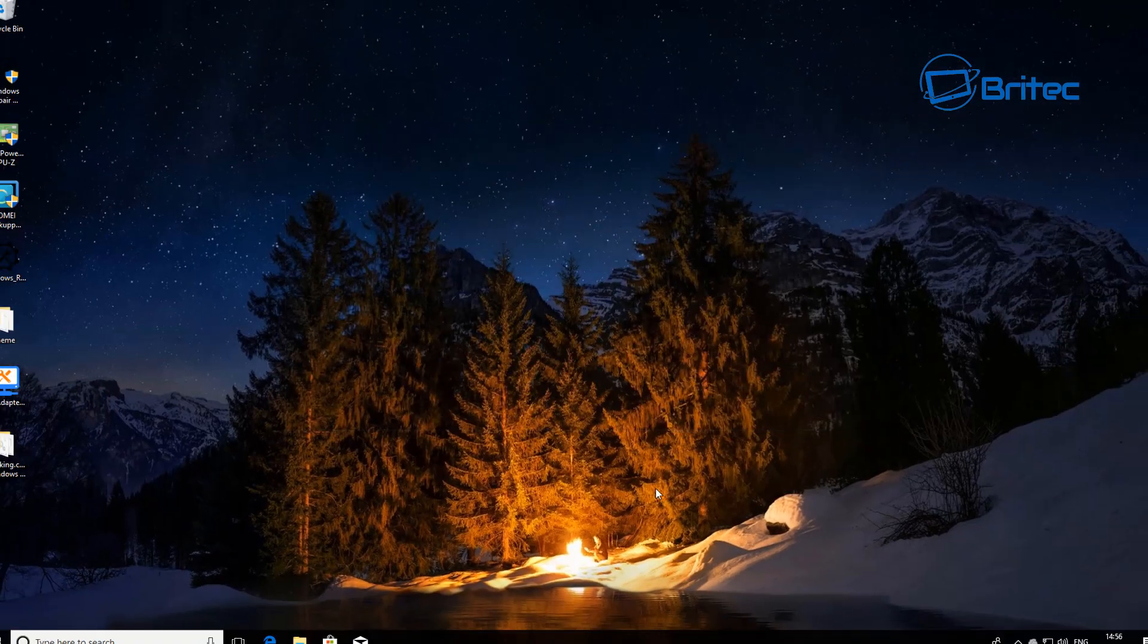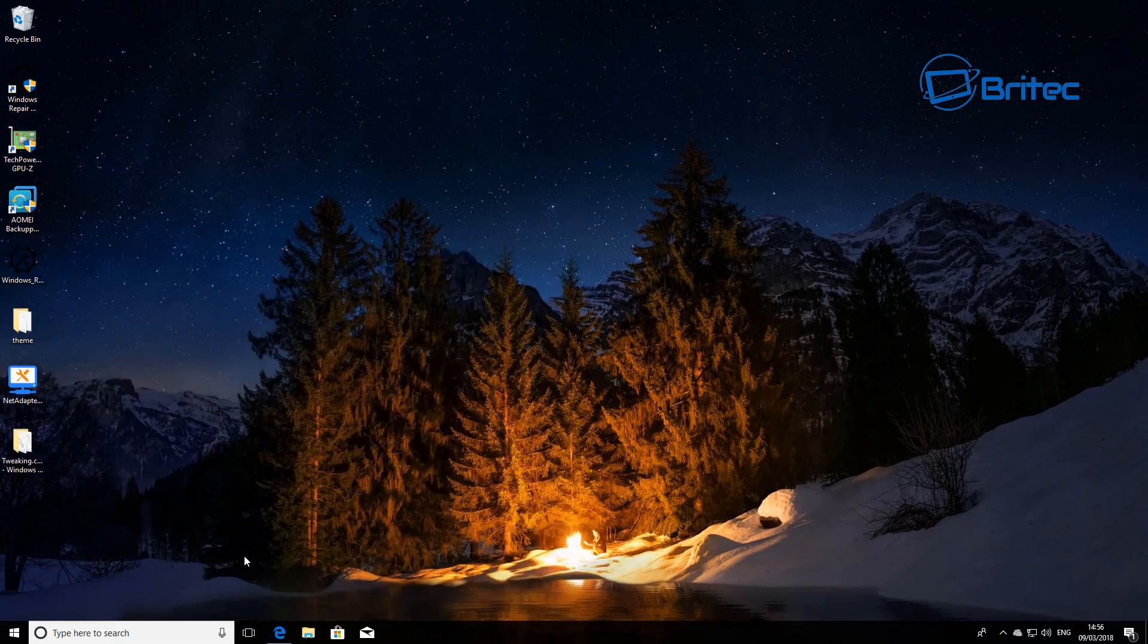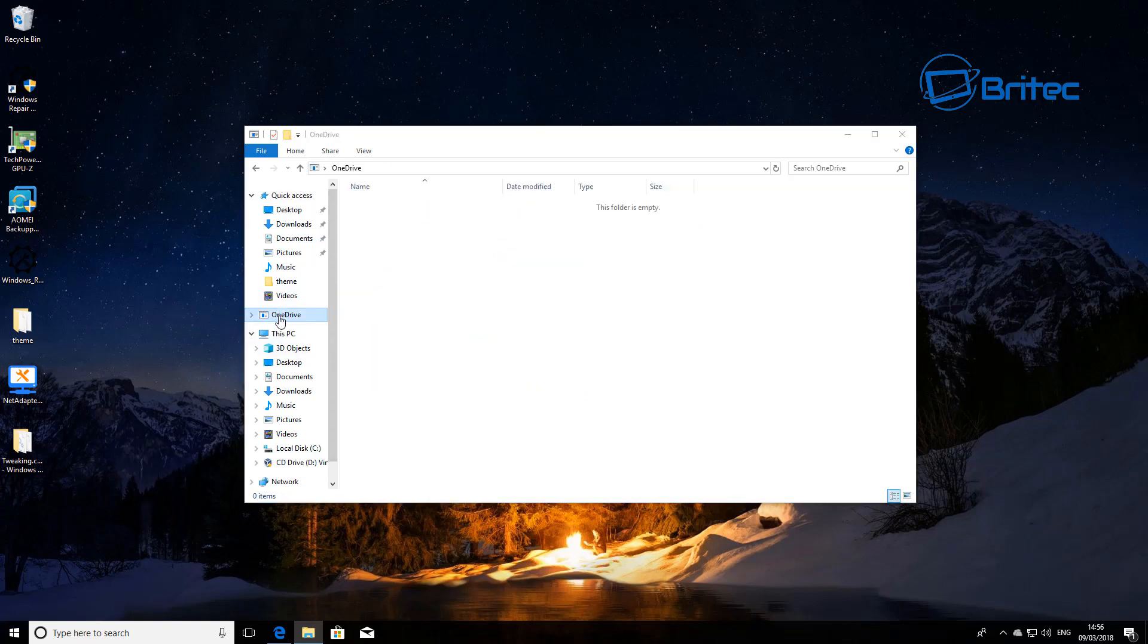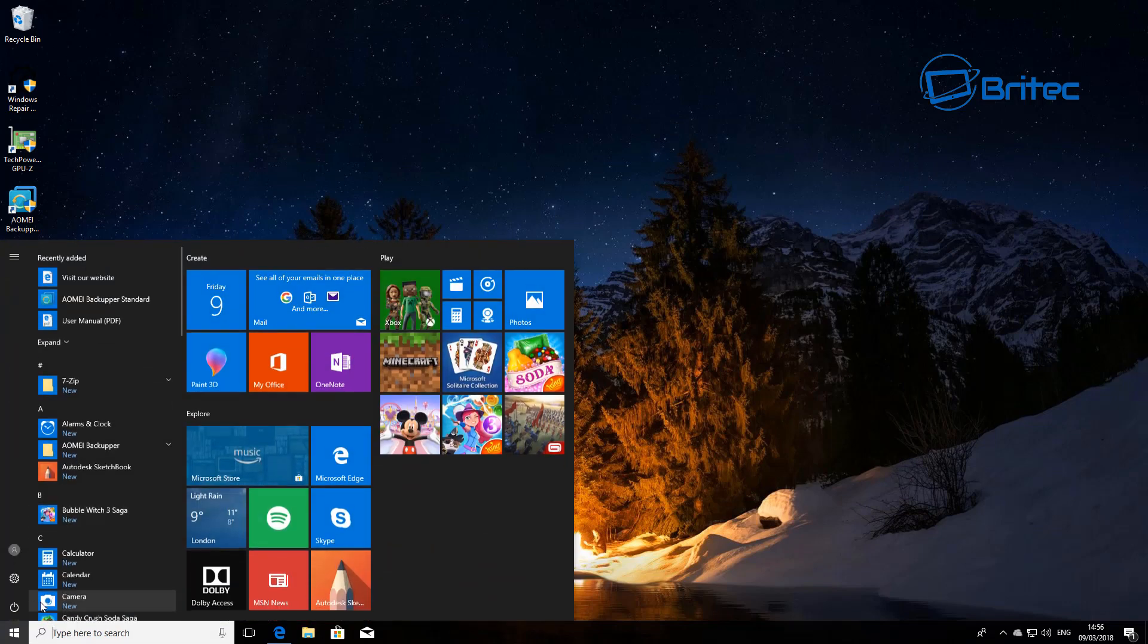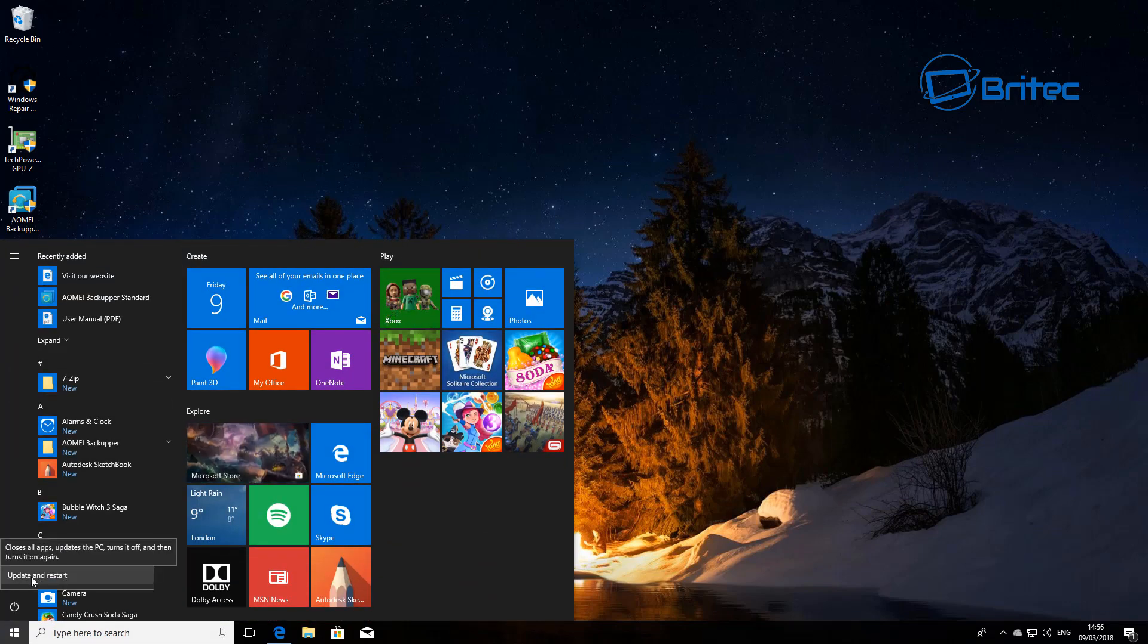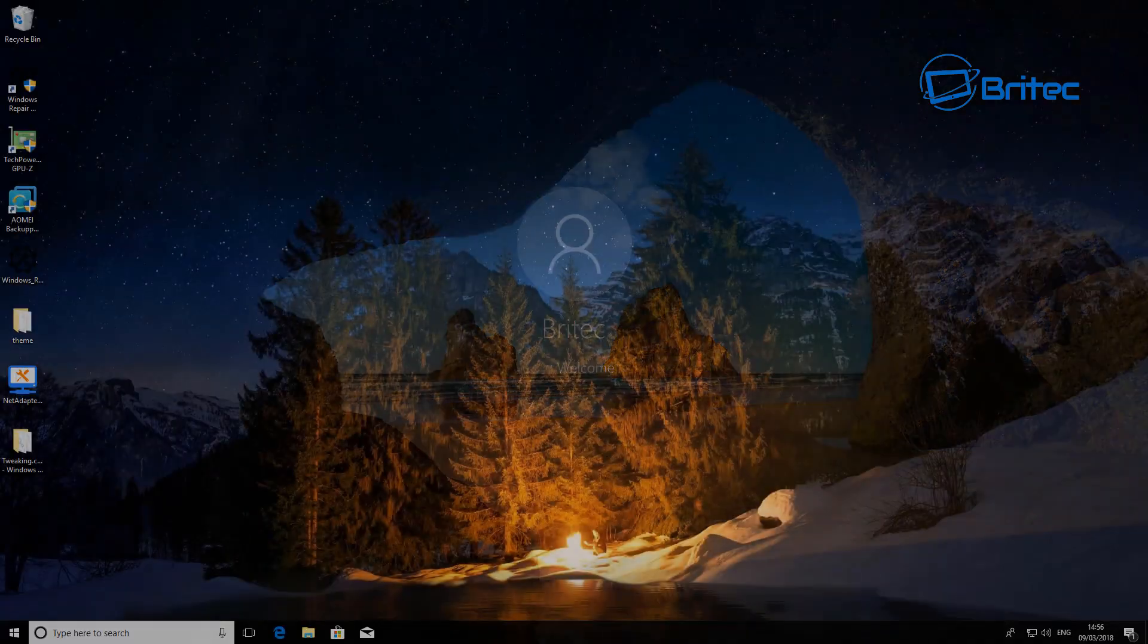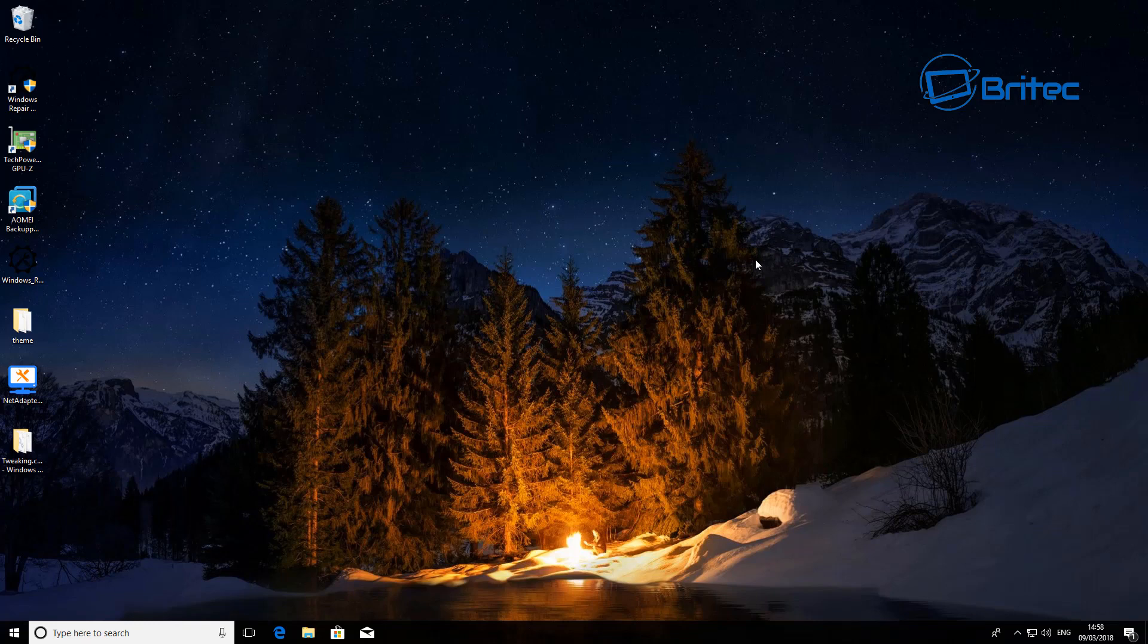We can now close this off. Once you restart your system, once you restart the system this OneDrive will come back again. Let me just quickly restart - update and restart.